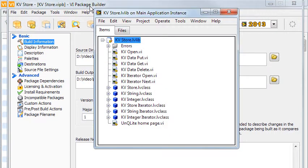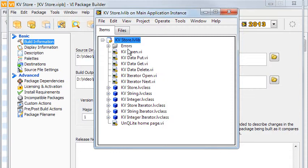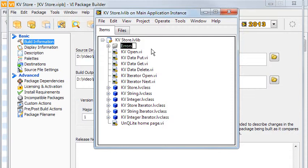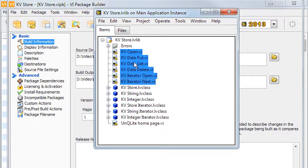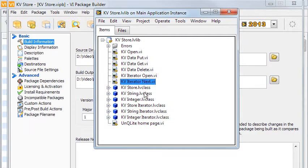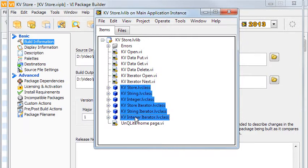This library contains all the VIs for the project. It has custom error handling, which I will talk about in a later part. Then there are some interface VIs. They are all polymorphic. These are the classes used.